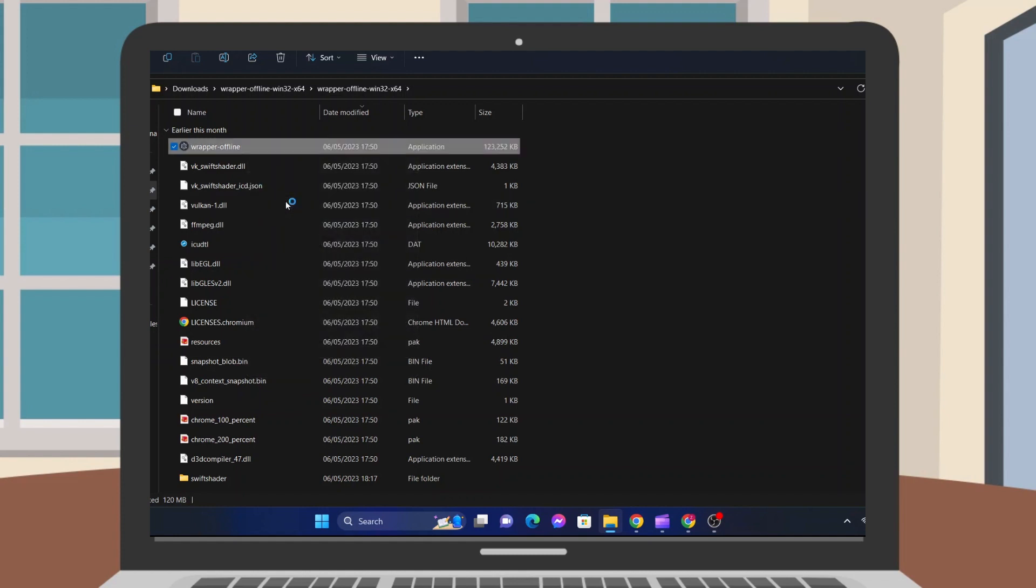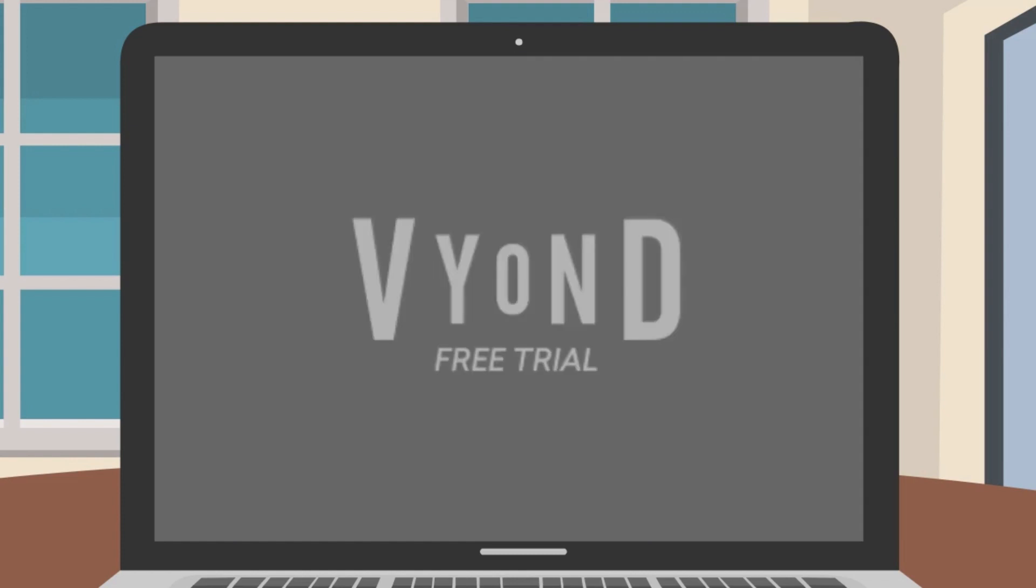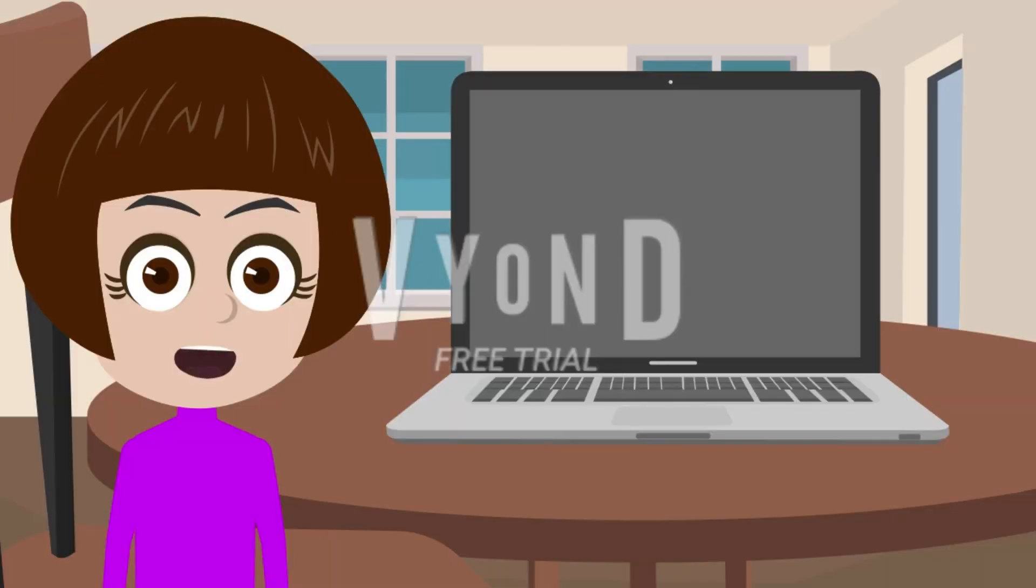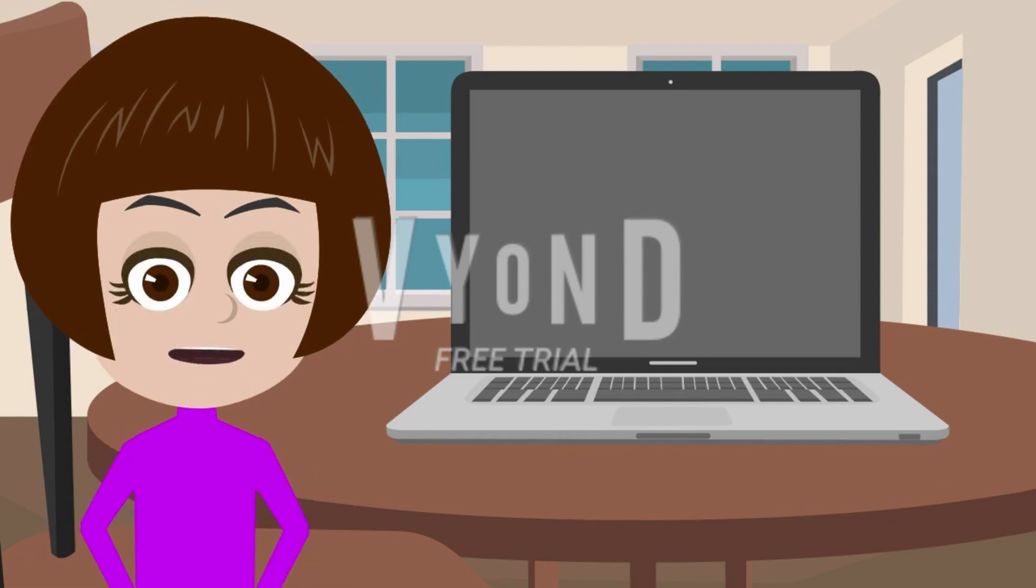You can also create a desktop shortcut for that file if you want. And now you are done. You can now make animate videos to your heart's desire.